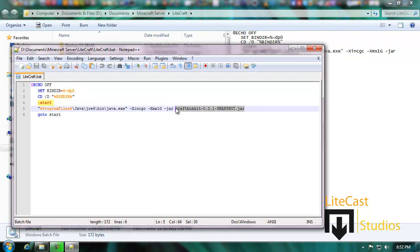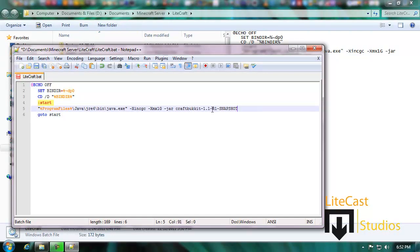Simply go to your batch file and control V, and now it's going to open up CraftBukkit dash 1.1 dash R1 dash snapshot.